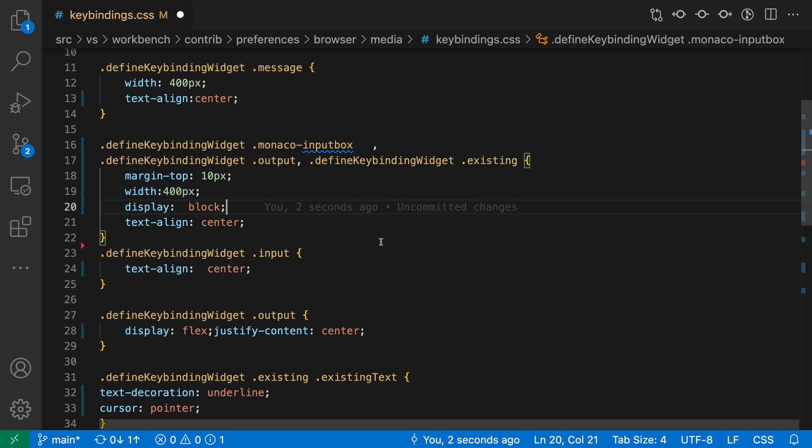You can use VS Code's built-in CSS and SCSS formatters to quickly tidy up your style sheets. Let's say I want to make this CSS file look its best, for example.